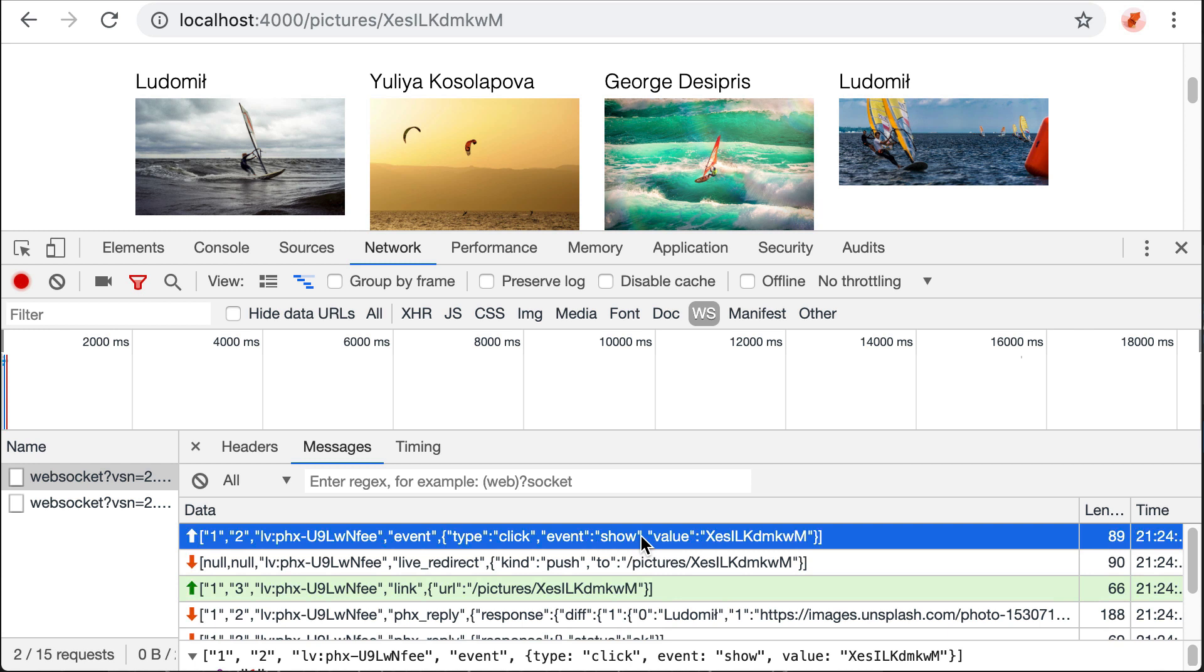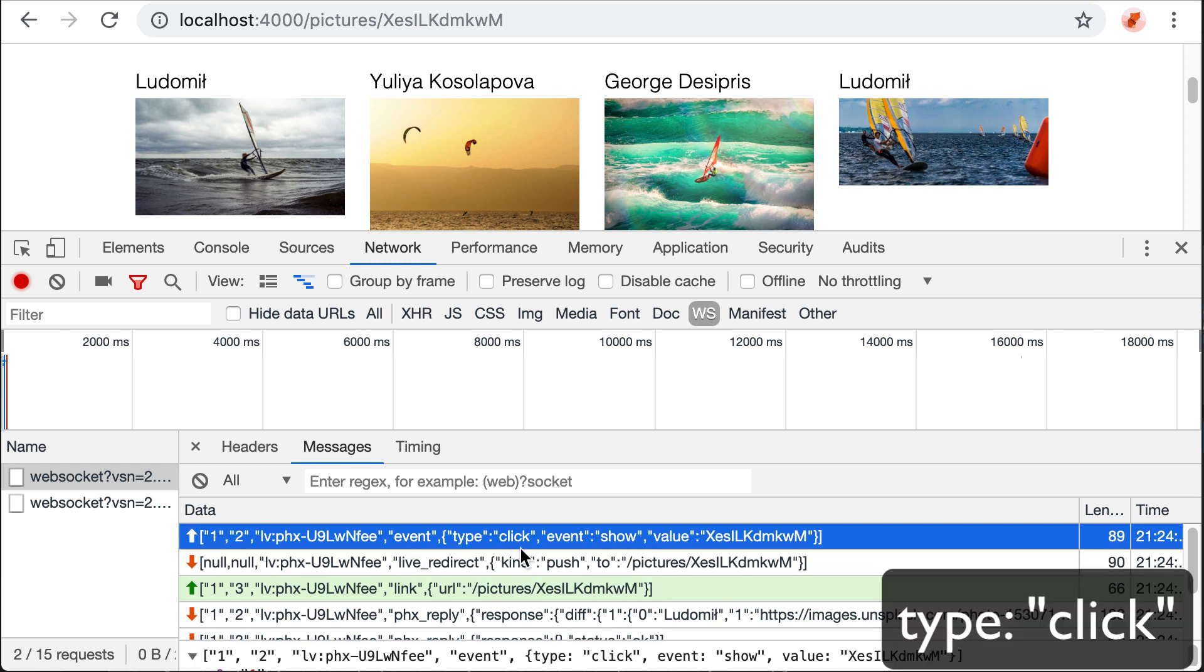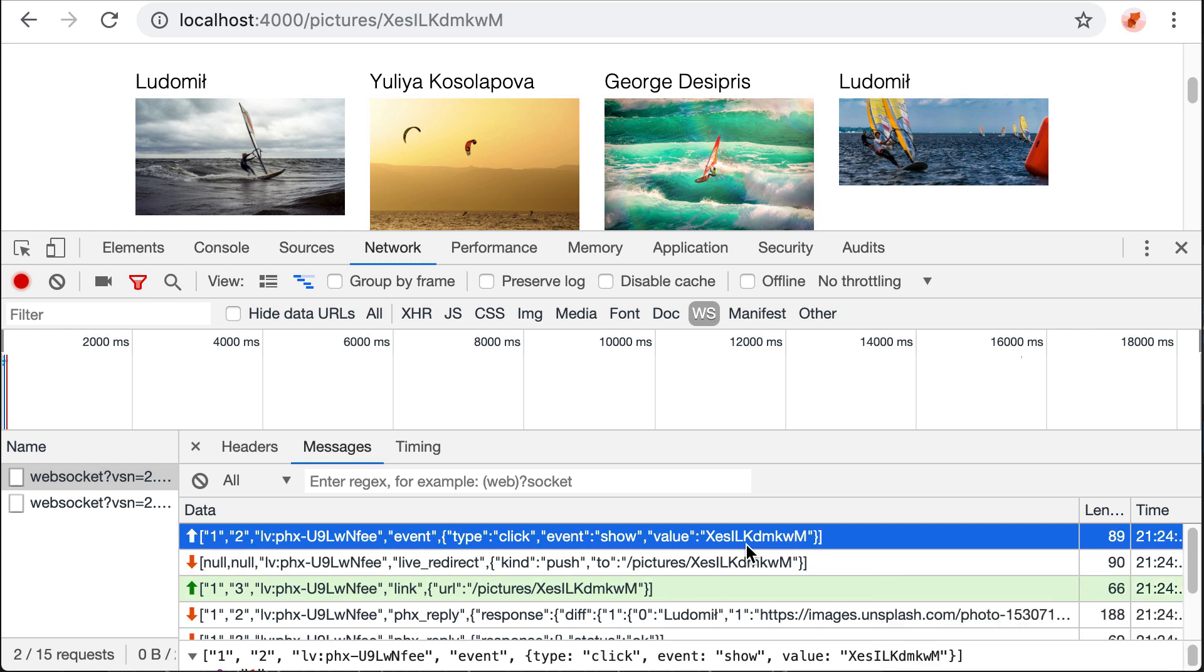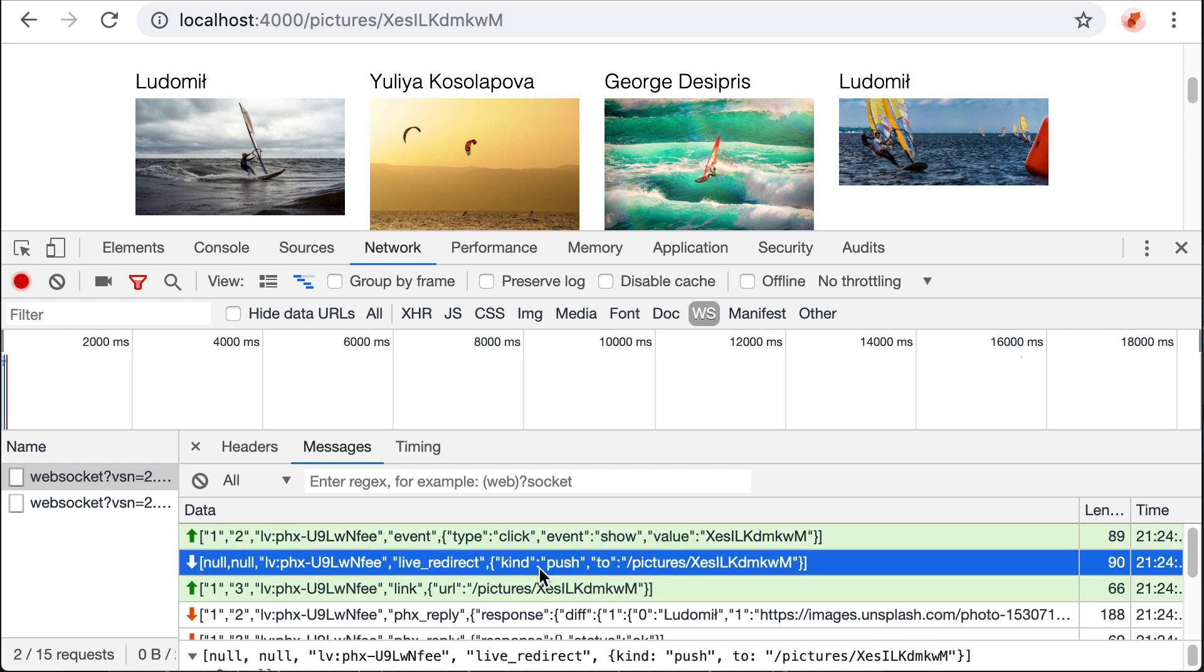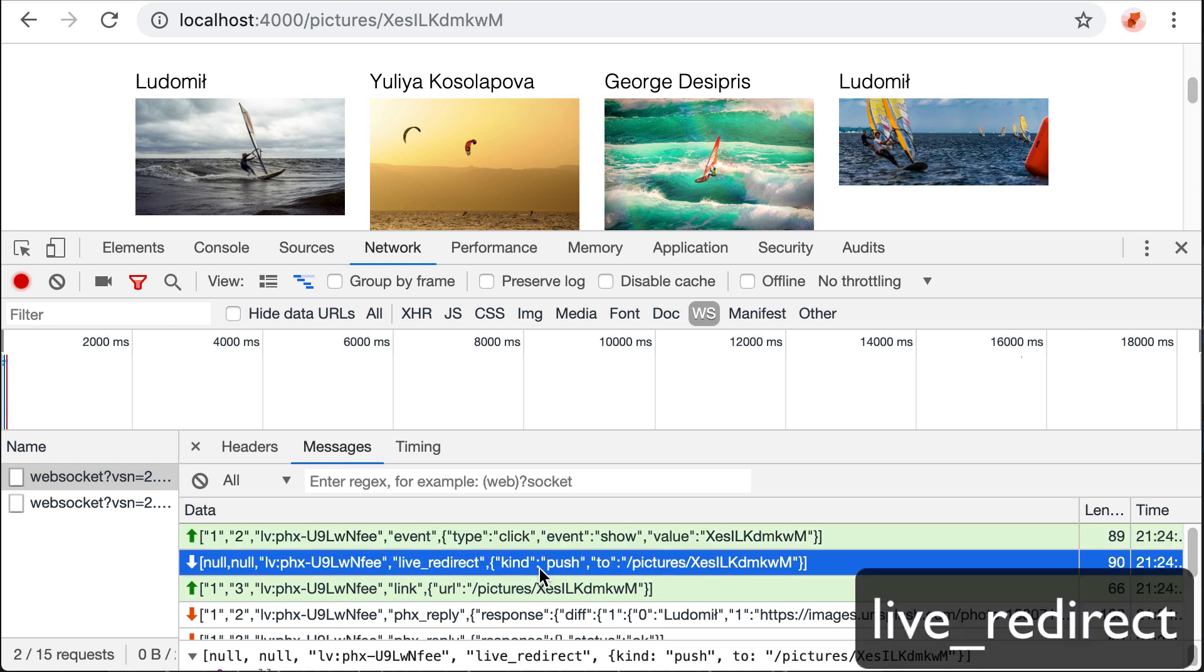We see at first that there is an event, the click event, which is the one triggered by PhoenixClick. And we send this show event with this value to the server. And LiveView handles this event, sending a LiveRedirect message back. We see a kind push, so this means that the JavaScript Phoenix LiveView library in our frontend will push this new URL without any page refresh.